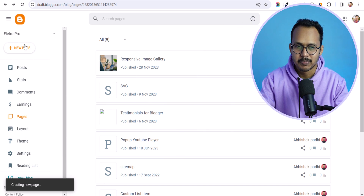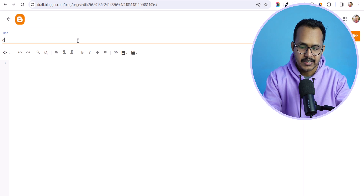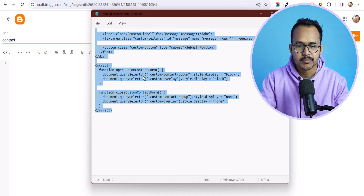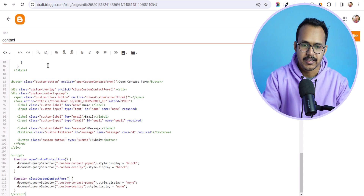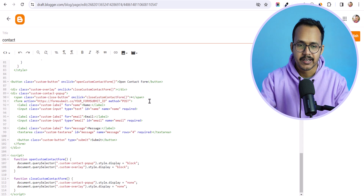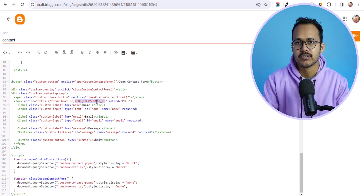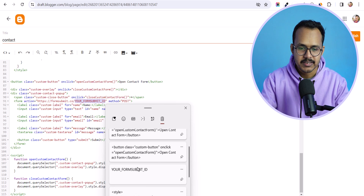Let me create a new page here and name it 'contact'. I can paste the code like this — let me quickly copy it and paste it here. Now here you need to replace the placeholder with your own email address. You will see this option 'your form submit ID', so just highlight it and replace it with your email address.